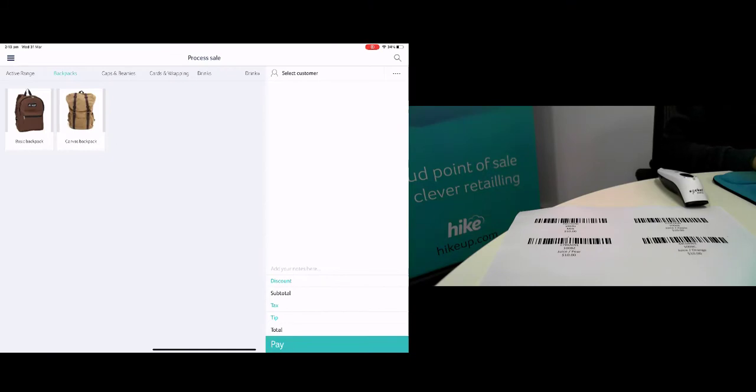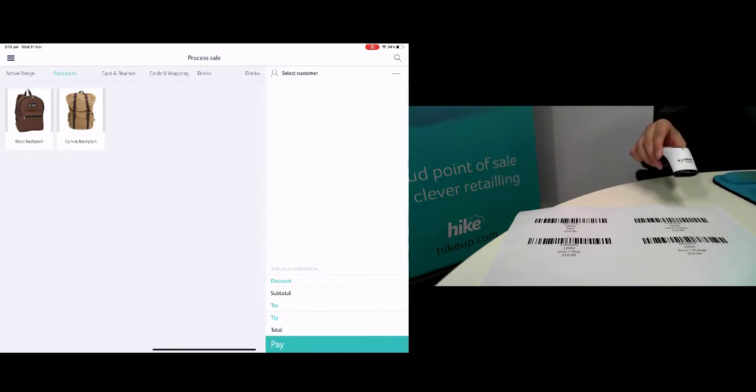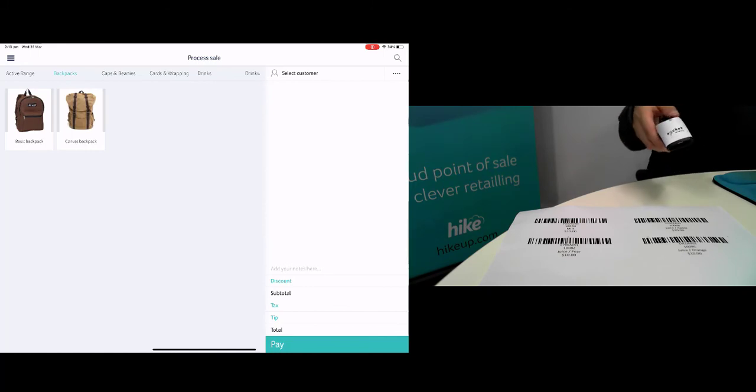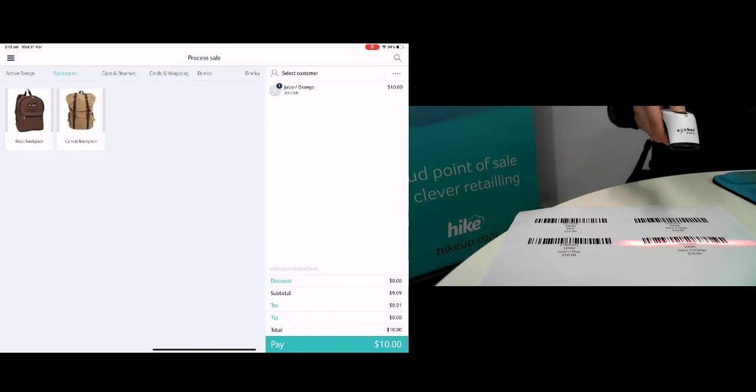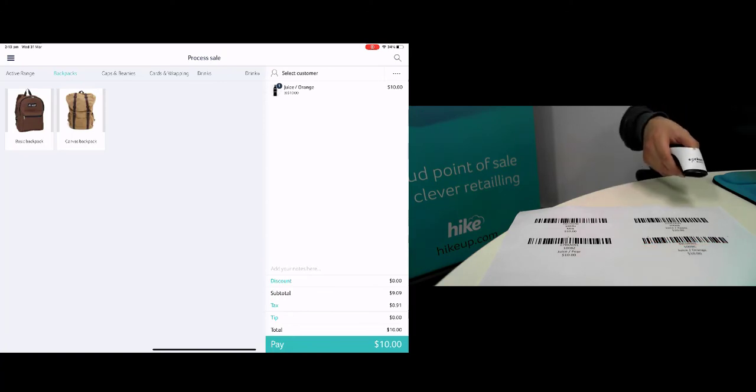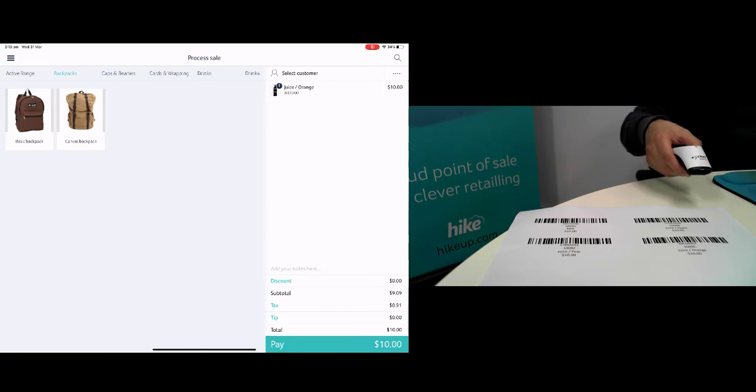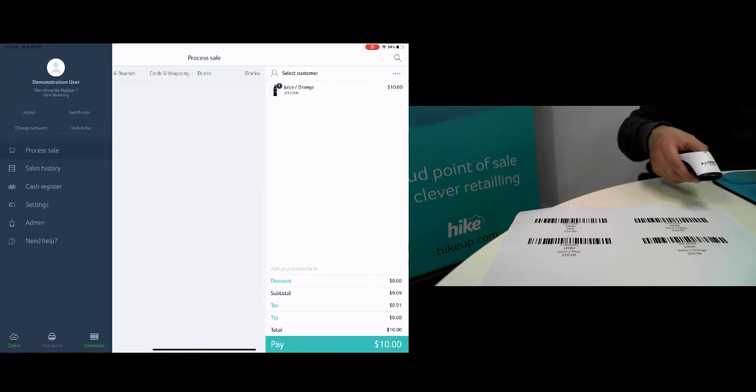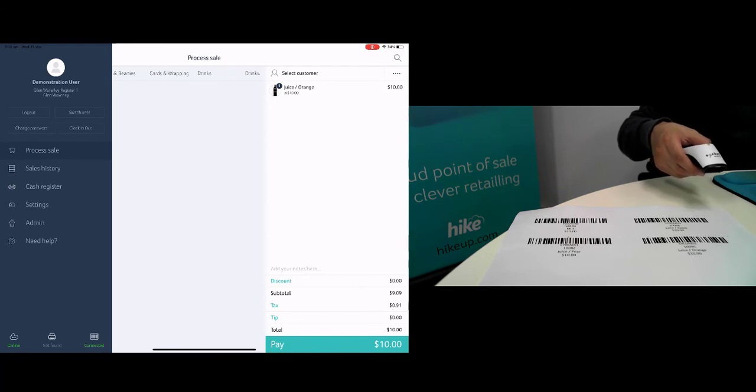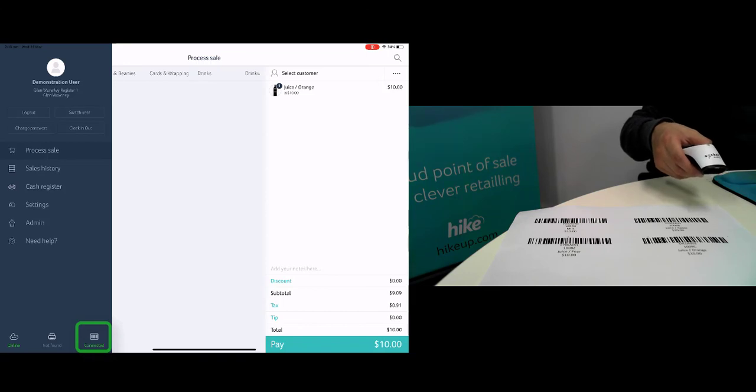So as shown we've got a couple of example barcodes available for items in our Hike store, and if we scan an item what you'll see here is the item gets added to the cart. We can also check on the menu by clicking the top left button and if we look down in the bottom left area you can see that there's a barcode marker and it says that the barcode scanner is connected.